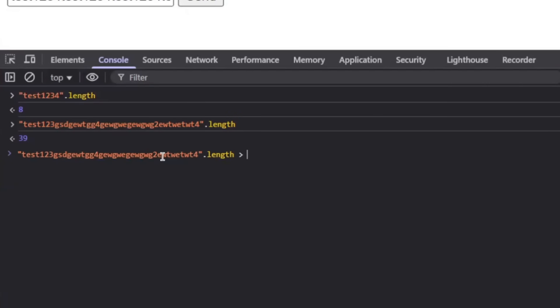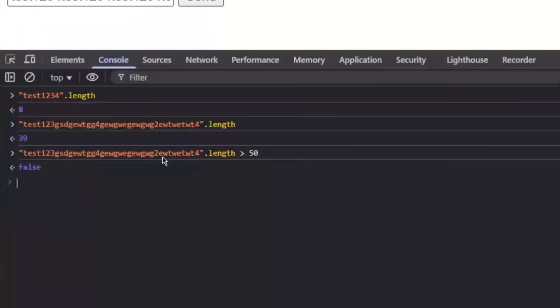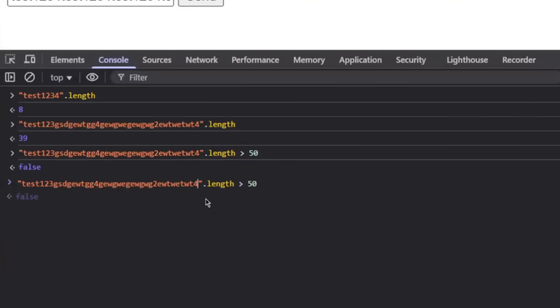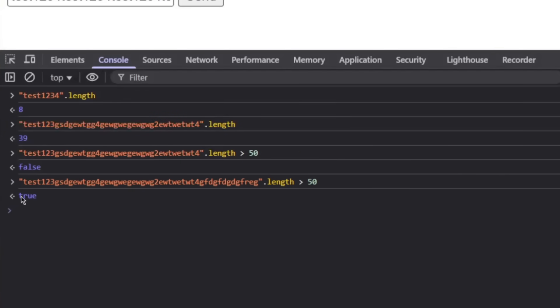If we say higher than 10 it will say this string is higher than 10 characters. If we say higher than 30, it's higher than 30. If we say 50, it's going to say false because this string is not more than 50 characters. But if we keep adding characters eventually we will get it to be true, and as seen that's the case.